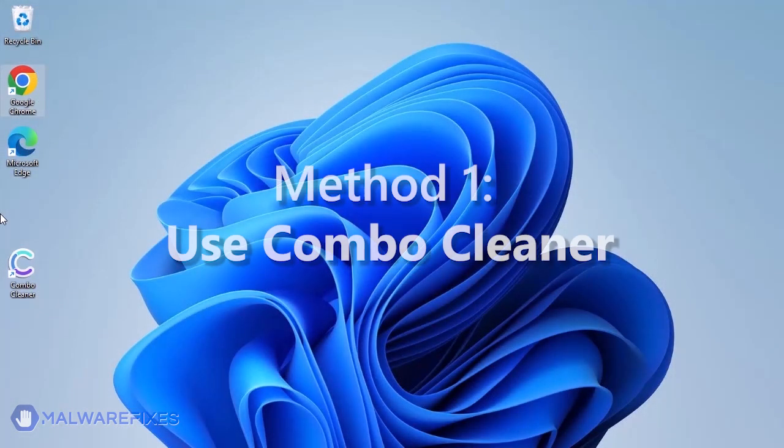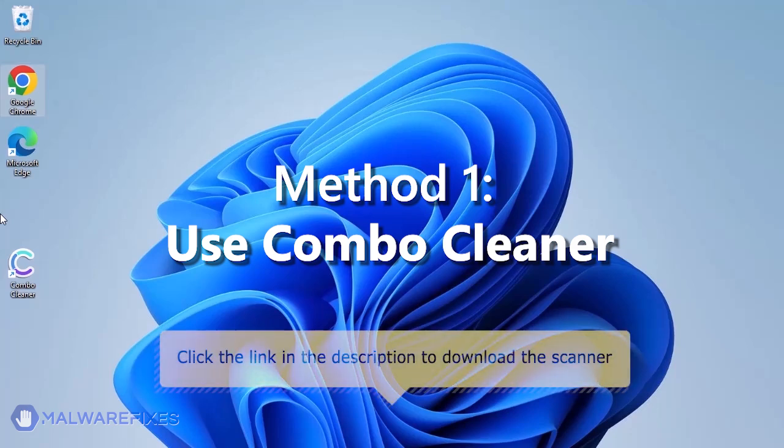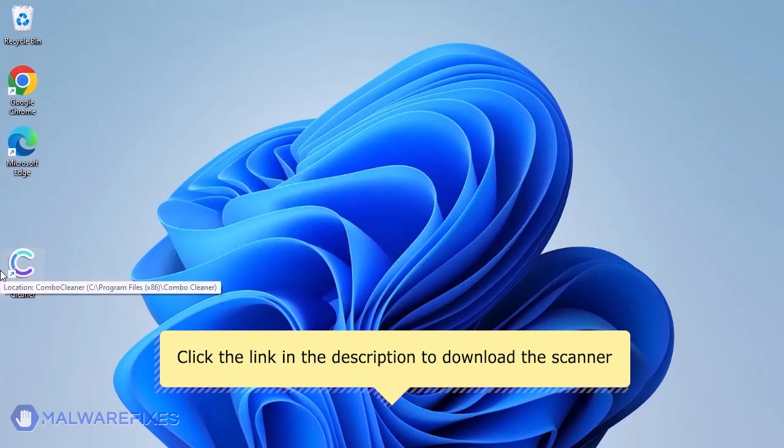We strongly advise using ComboCleaner to scan the computer. This is a highly efficient program that can remove malware, viruses, and malicious files. For a link to download ComboCleaner, go to the description area.